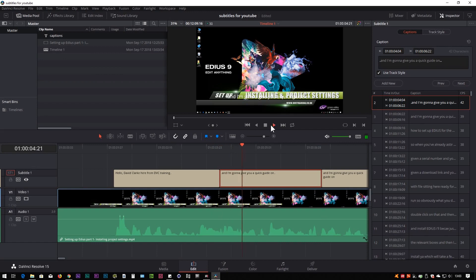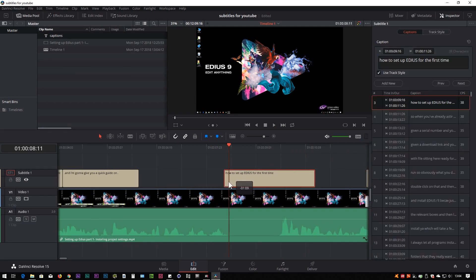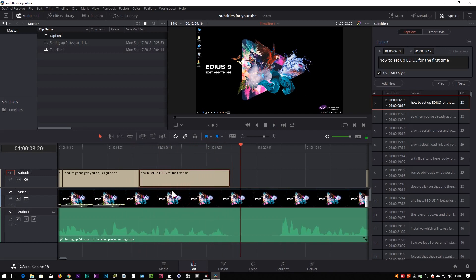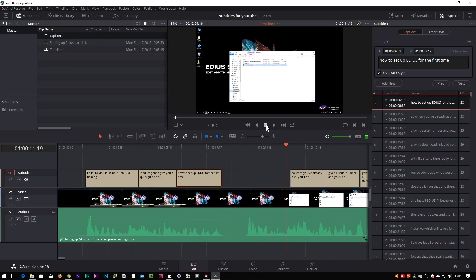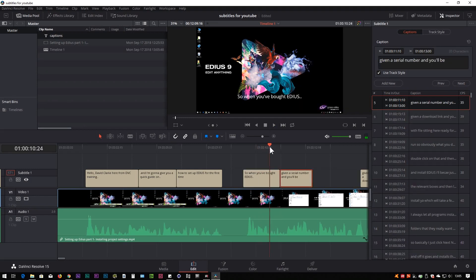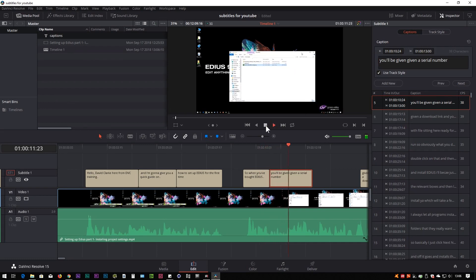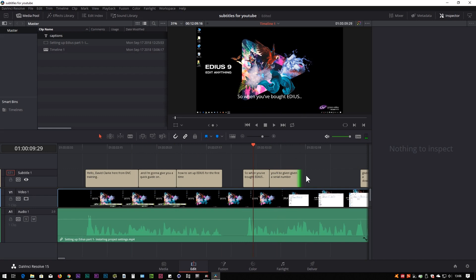That's the second subtitle — 'And I'm going to give you a quick guide on.' Then 'guide on how to set up EDIUS for the first time.' I don't need that duplicate so I'll delete it and move the next one into position. So I've got some words in there and they're a bit all over the place, but that's the process. I'm basically going through and putting these in, using the original automatic ones to help me do a minimum amount of typing, but to be perfectly honest it's still quite a lot of typing. I've often wondered whether it's even worth using the auto-generated ones or just starting from scratch.